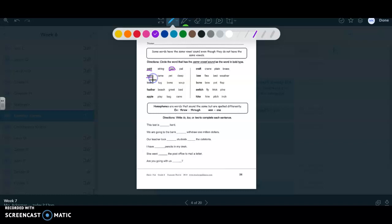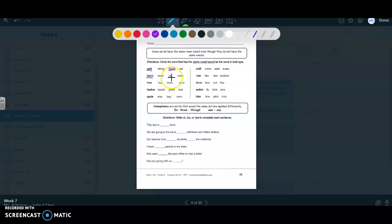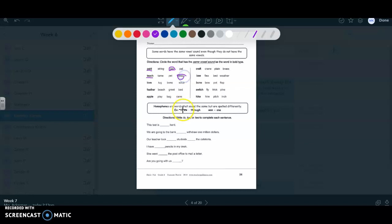Teach. T-e. The vowel says e. So then I'm going to look right here. Tame. That says a. That's not an e sound. Pet. Pet. That says e. Doesn't say e. Deep. That says e. So I would circle that. You can do that with the rest of these.